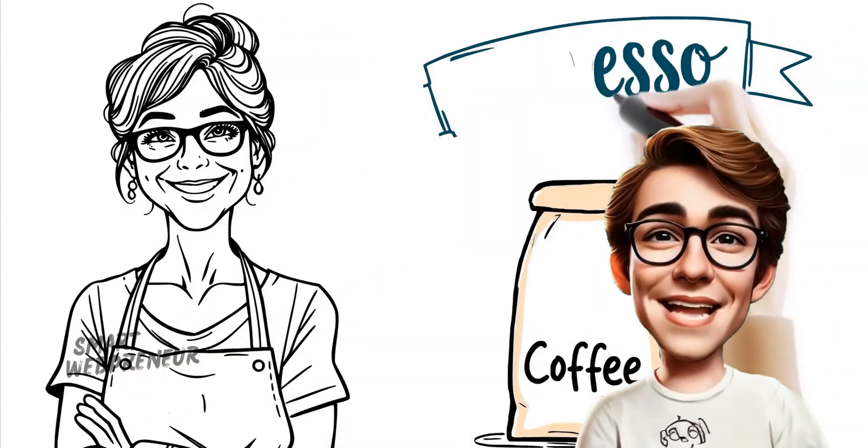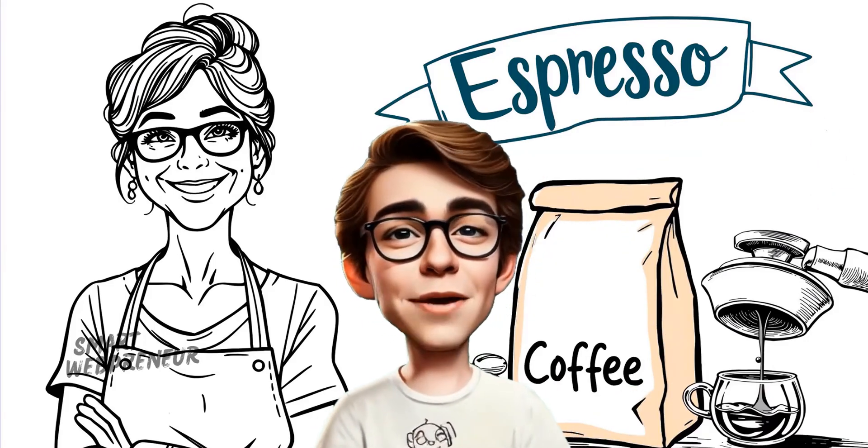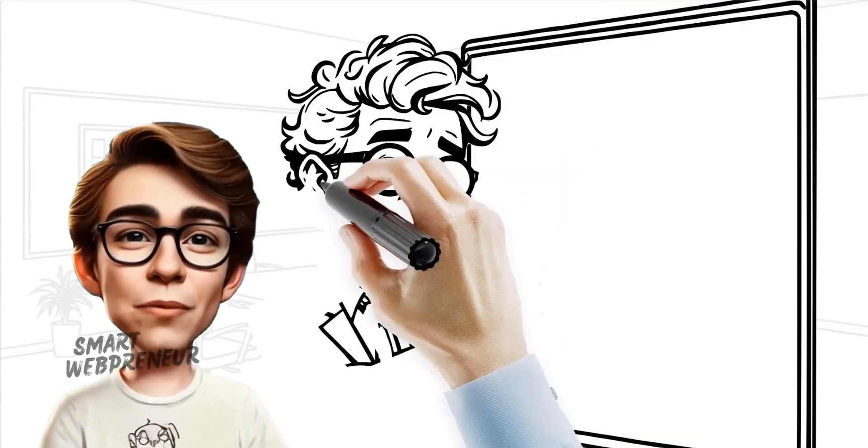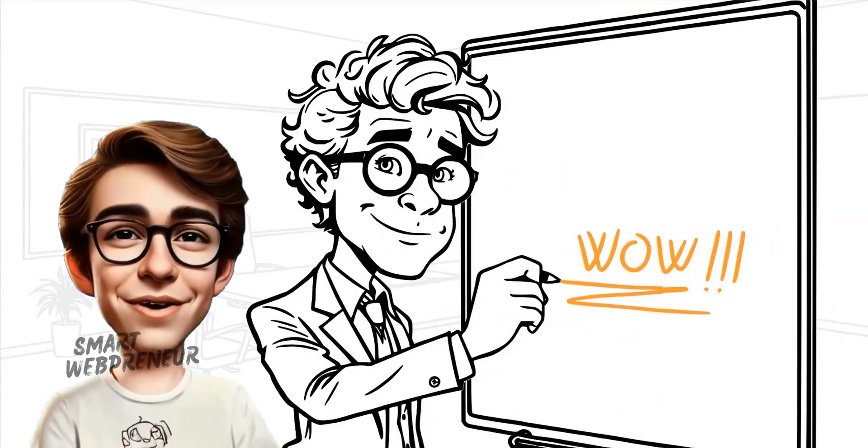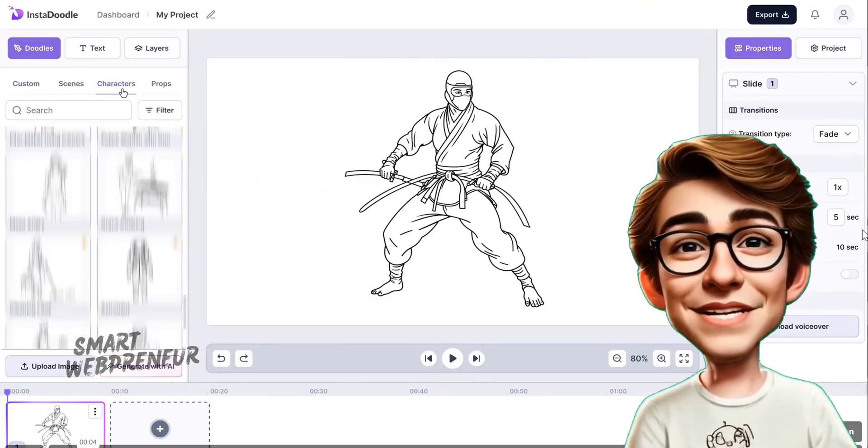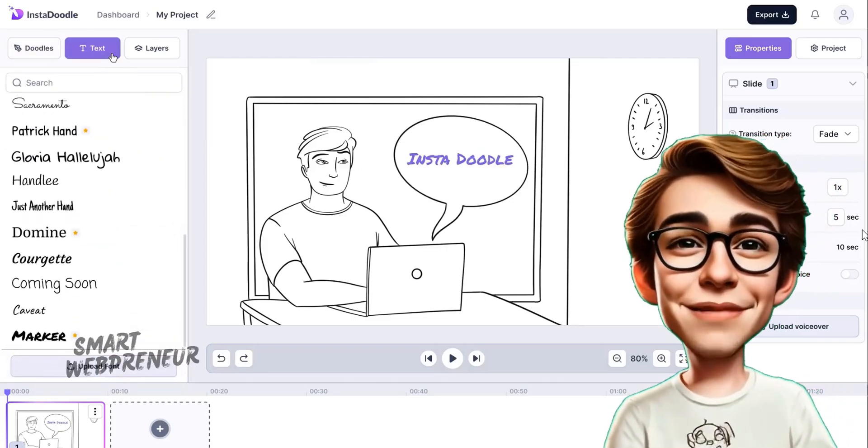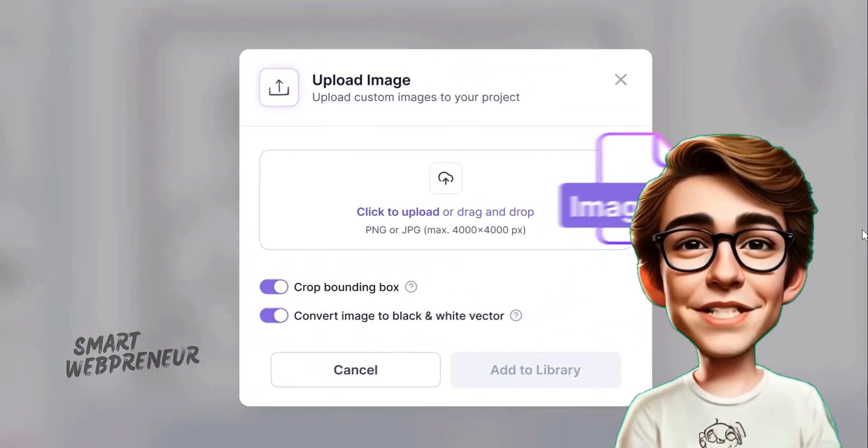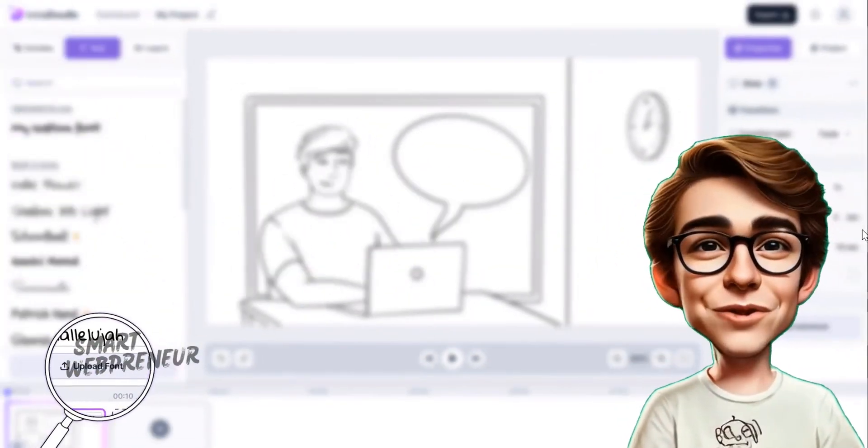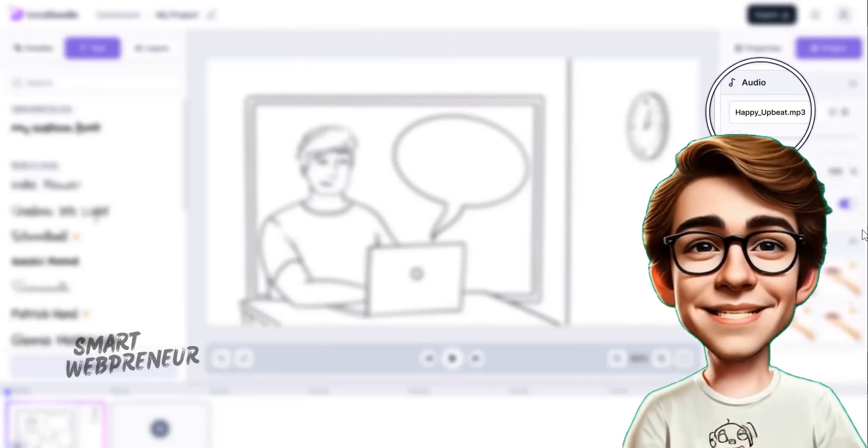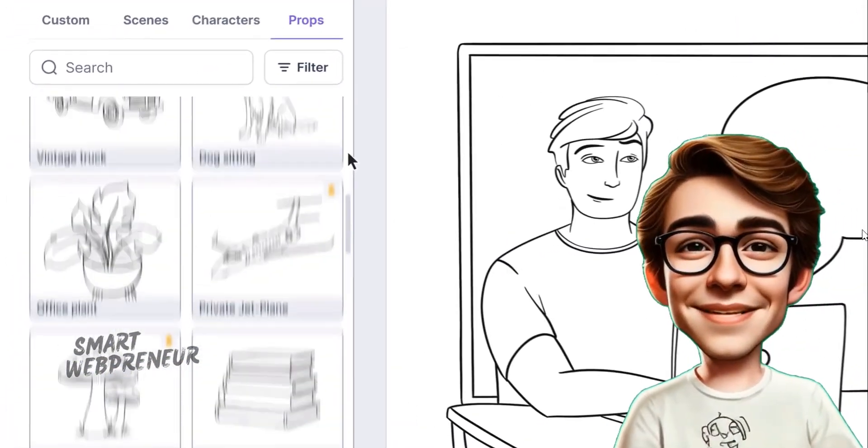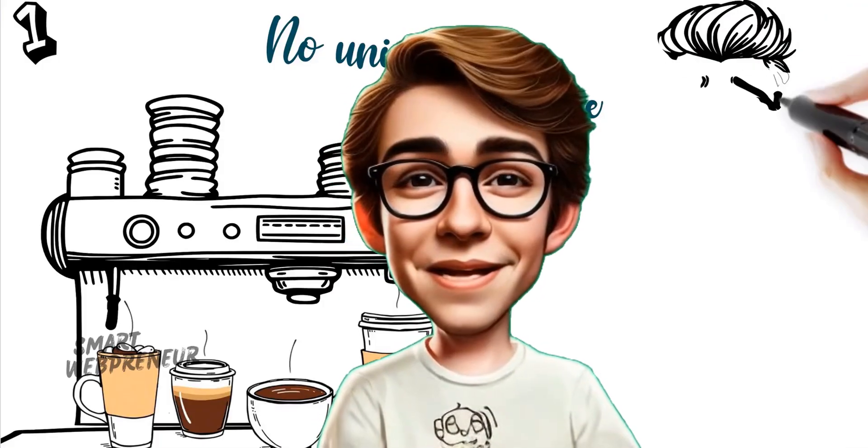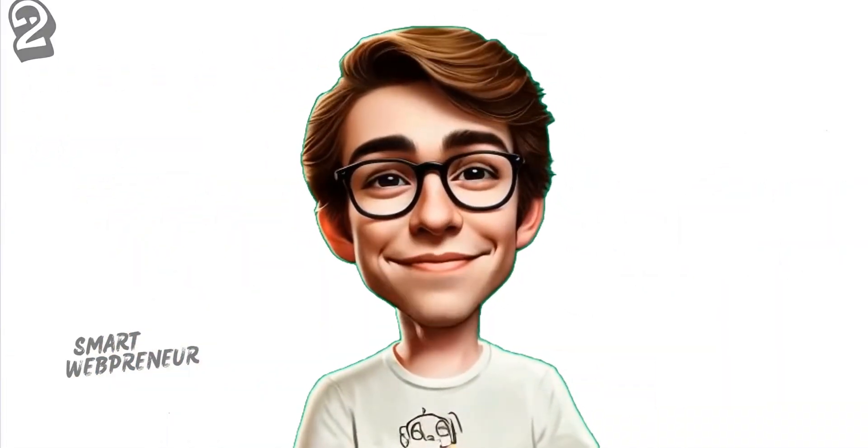So what exactly is InstaDoodle? In a nutshell, it's an AI-powered cloud-based software designed to help you create whiteboard animation videos without needing any design or animation expertise. From generating Doodle videos from the inbuilt media library or from your uploaded images to leveraging the AI-powered engine that brings your textual ideas to life, InstaDoodle makes it incredibly simple and fast to produce engaging whiteboard animation videos. And the best part? It's all available for a one-time payment at present. That means no monthly fees, no hidden costs, just pure creative freedom.